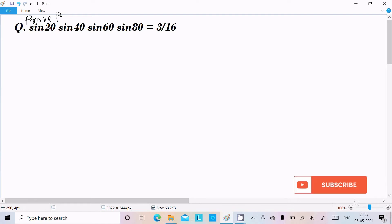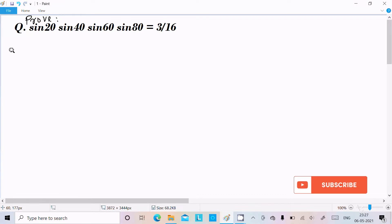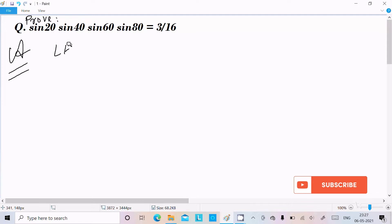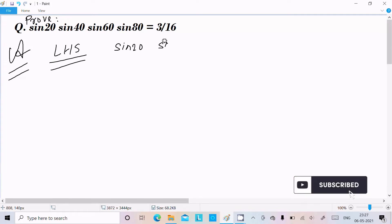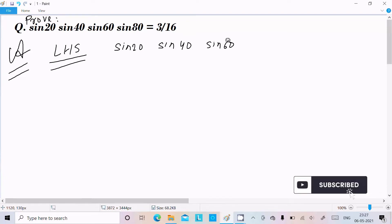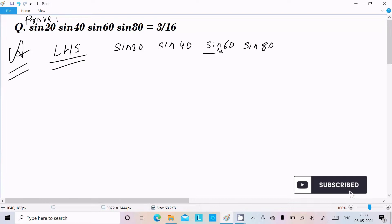Hello friends, in this video lecture I am going to prove sin20° · sin40° · sin60° · sin80° = 3/16. So let's see the answer. Here first I am going to take the LHS, that stands for left hand side. So here first is sin20° · sin40° · sin60° · sin80°.